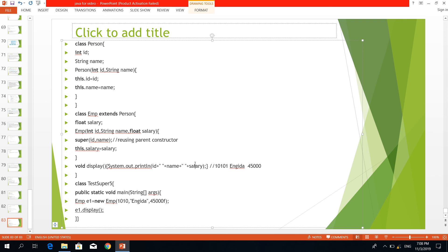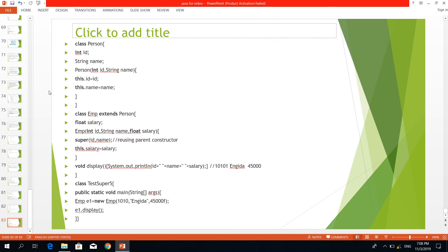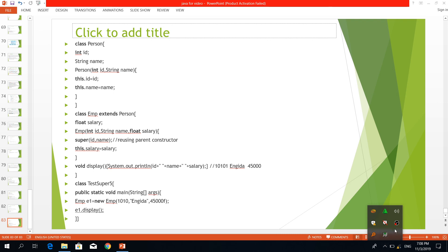This is the video for the super keyword. If you have any topics, please like and subscribe.